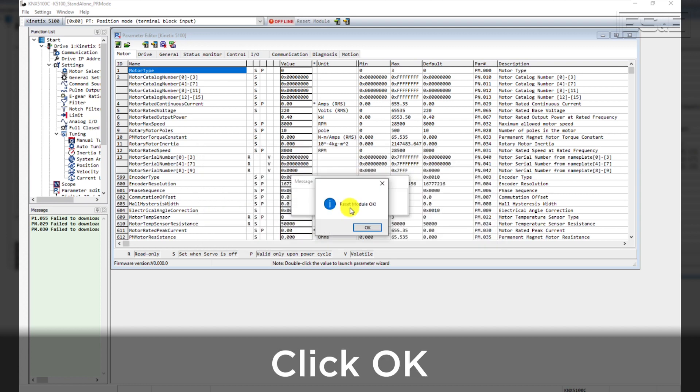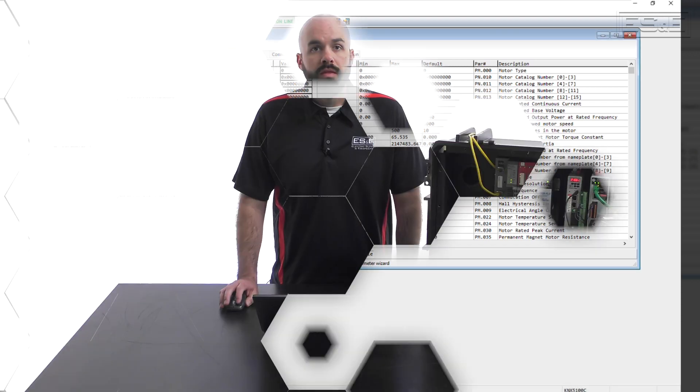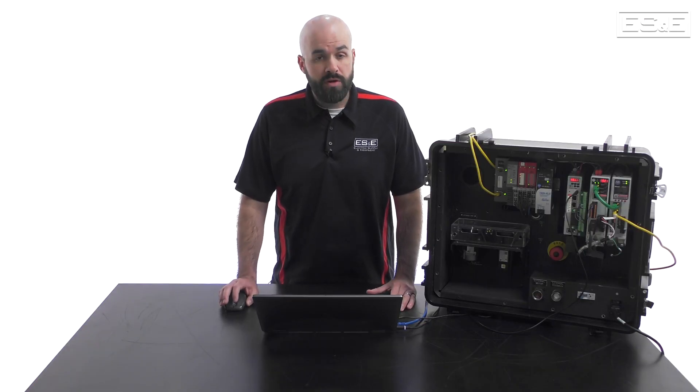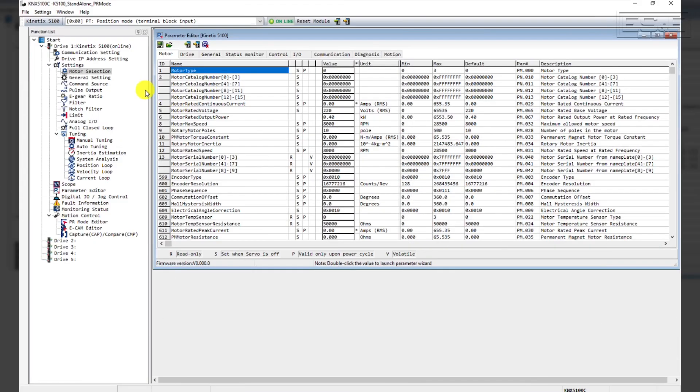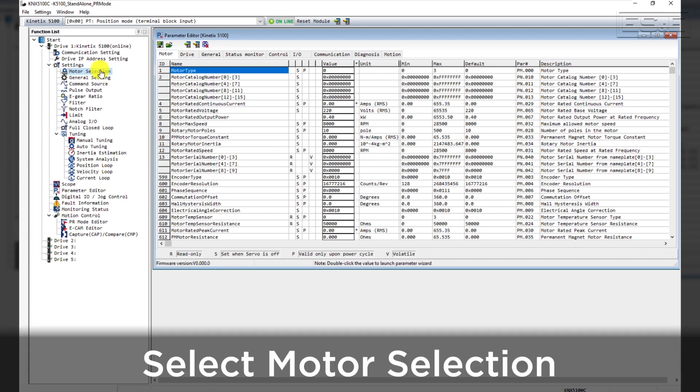Finally, acknowledge the reset module OK. You're now online with the drive. The next step is to verify the motor configuration. In the Function List window on the left side of the screen, select Motor Selection.